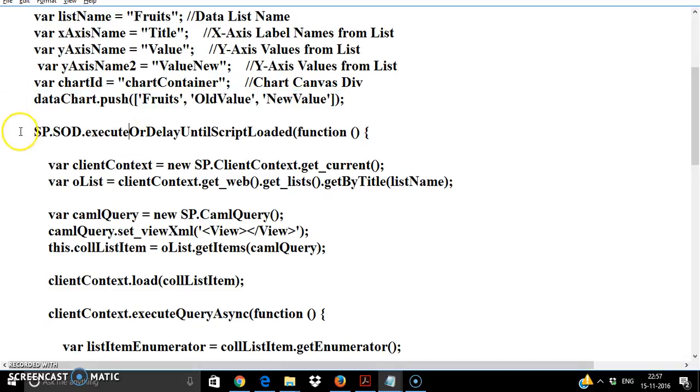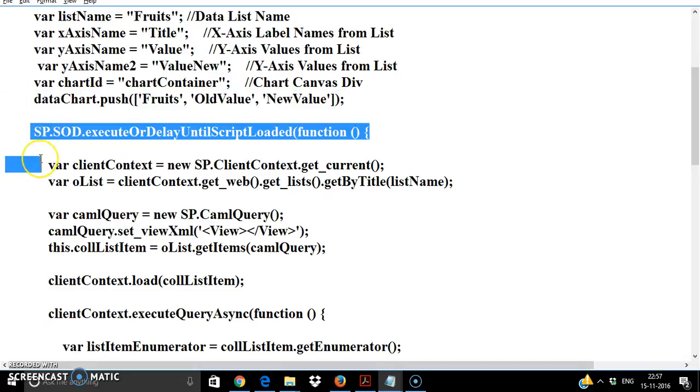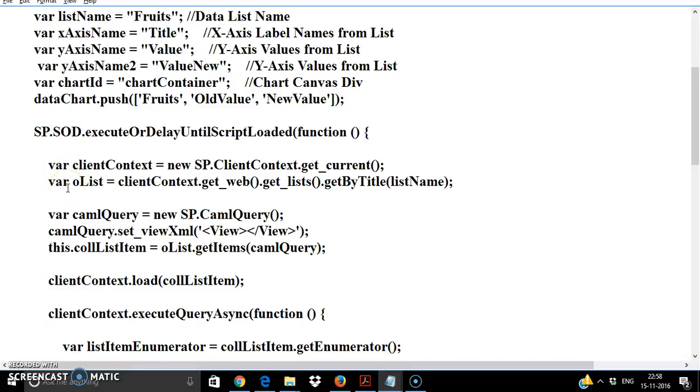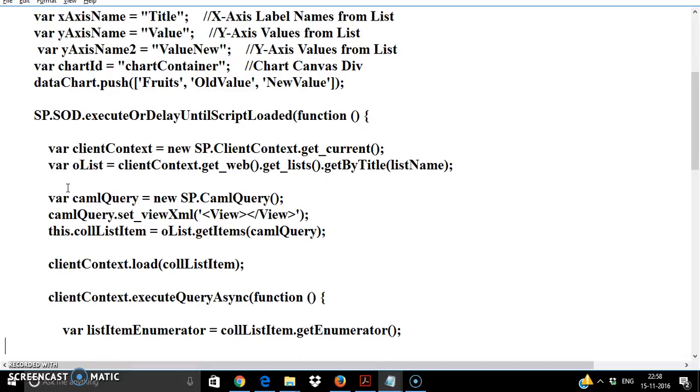Next using the CSOM I'm calling the SP function, sp.js functions, I'm calling the client context and reading the SharePoint list and I'm loading all the list values using camel query.